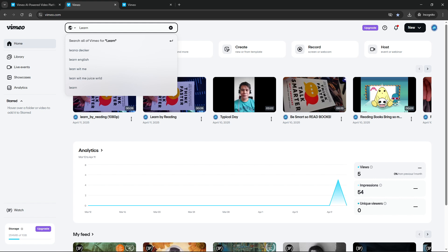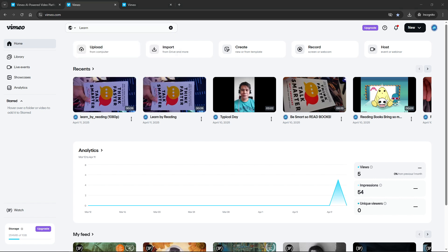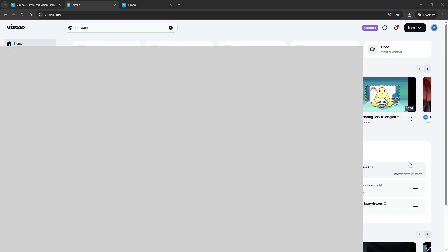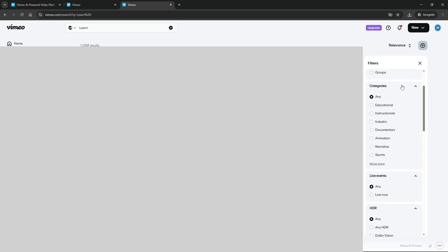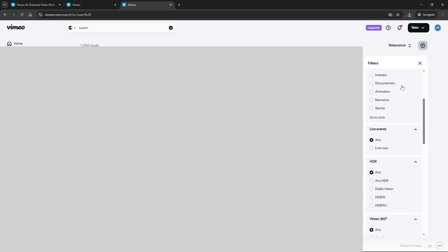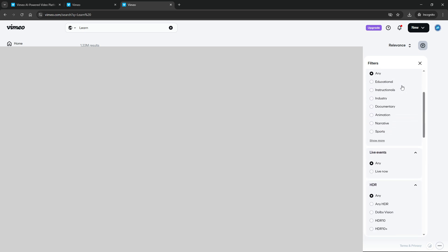You now have the option to refine your search results to narrow down exactly what you are looking for. Vimeo offers a range of filters that can be incredibly useful. These filters include categories such as videos, people, channels, groups, and broader categories.